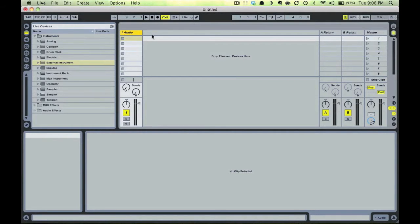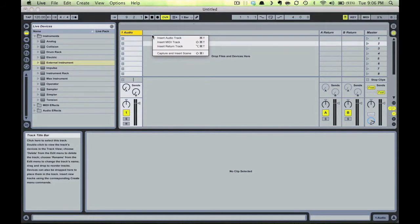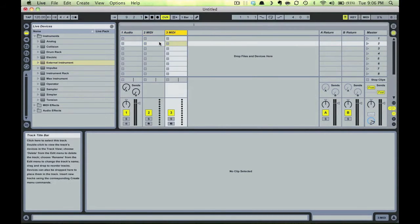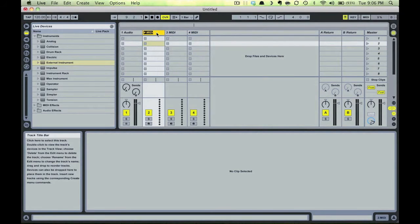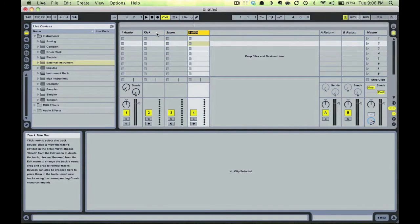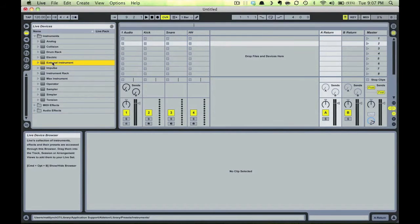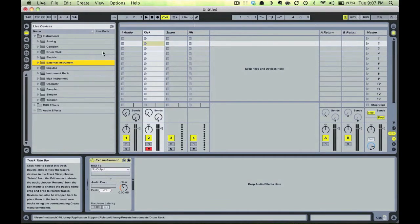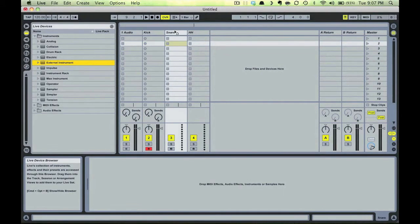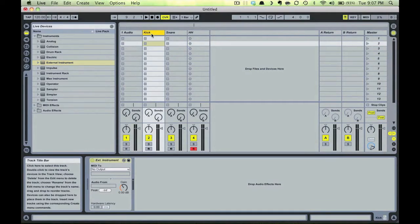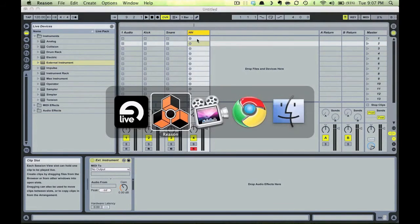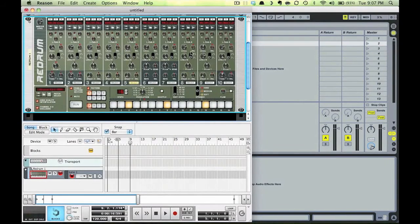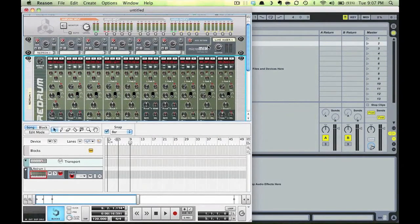Three MIDI tracks onto which will drag the external instrument devices. Okay, now in Reason let me start fresh here and clean these up. Just delete these.